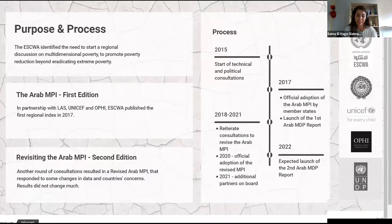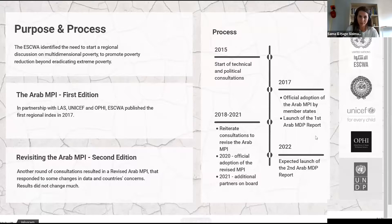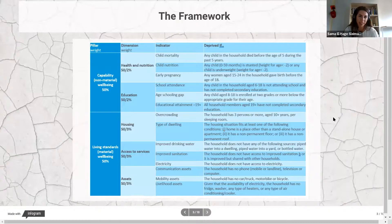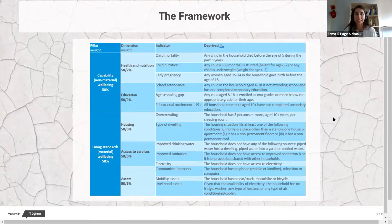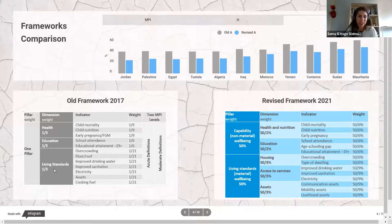Today I'm presenting results based on older waves of surveys, as the main work is still underway — this is just to give an idea of the framework and the changes applied. The revised framework is no longer three dimensions like the global MPI. Today we have five dimensions, split into two pillars: capability or non-material well-being with a weight of 50%, and living standards or material well-being, also accounting for 50%.